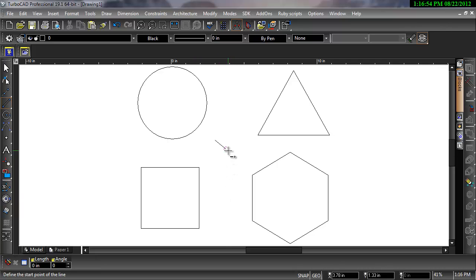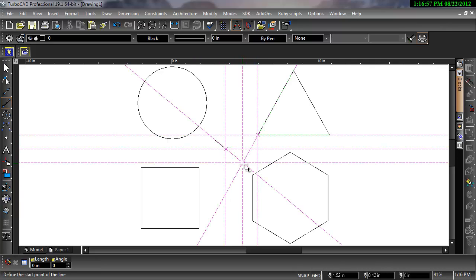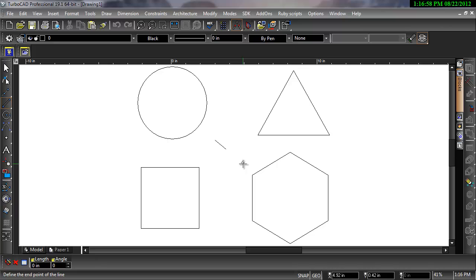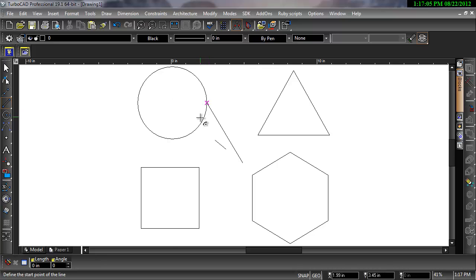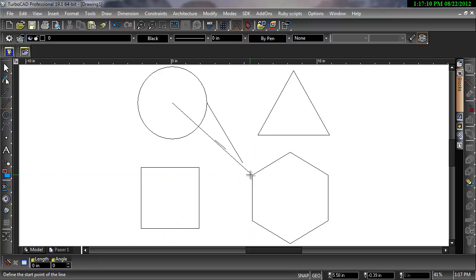I can snap from the apparent intersection of the line and triangle to the quadrant of the circle. From the center of the circle to the vertex of one of the segments of the hexagon. And from the midpoint of one of the segments of the square to an end point vertex of a line.